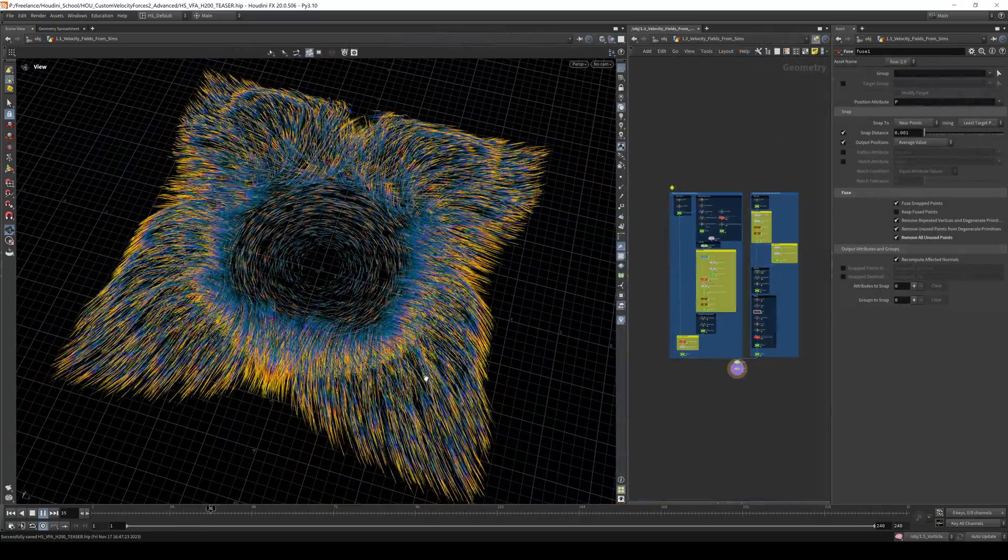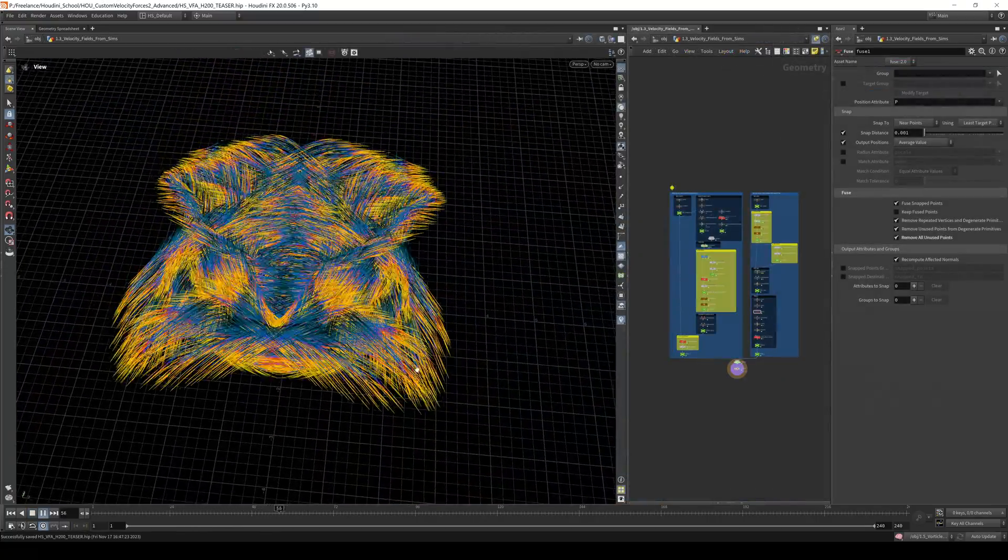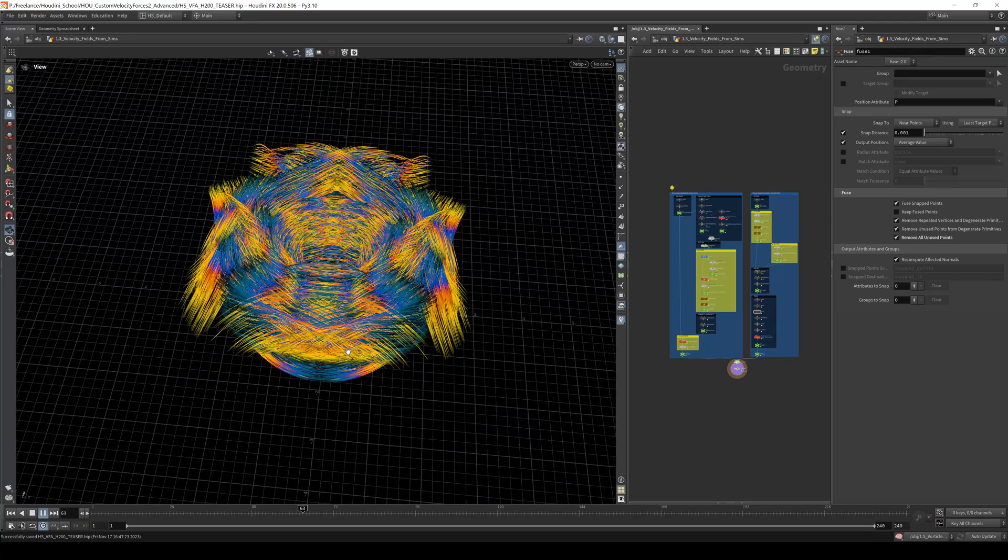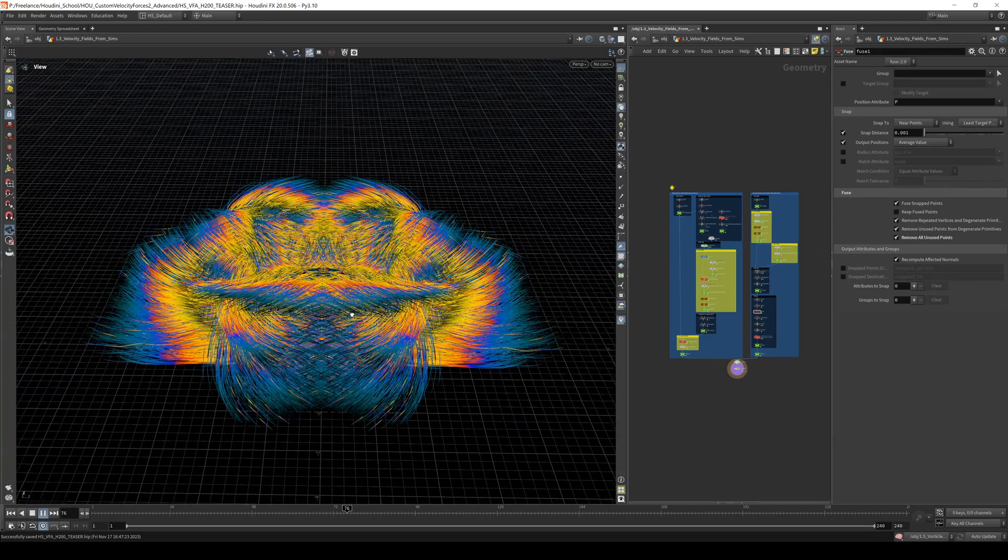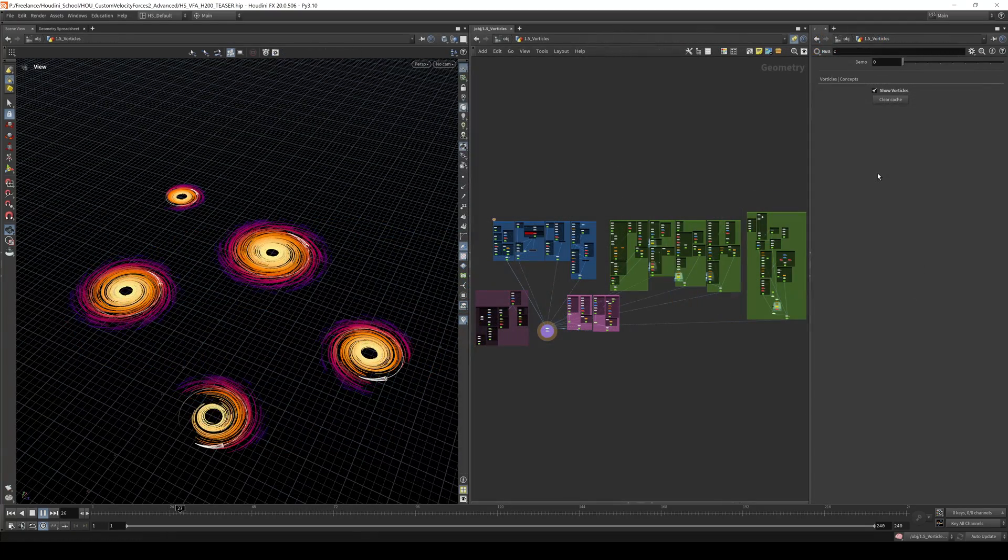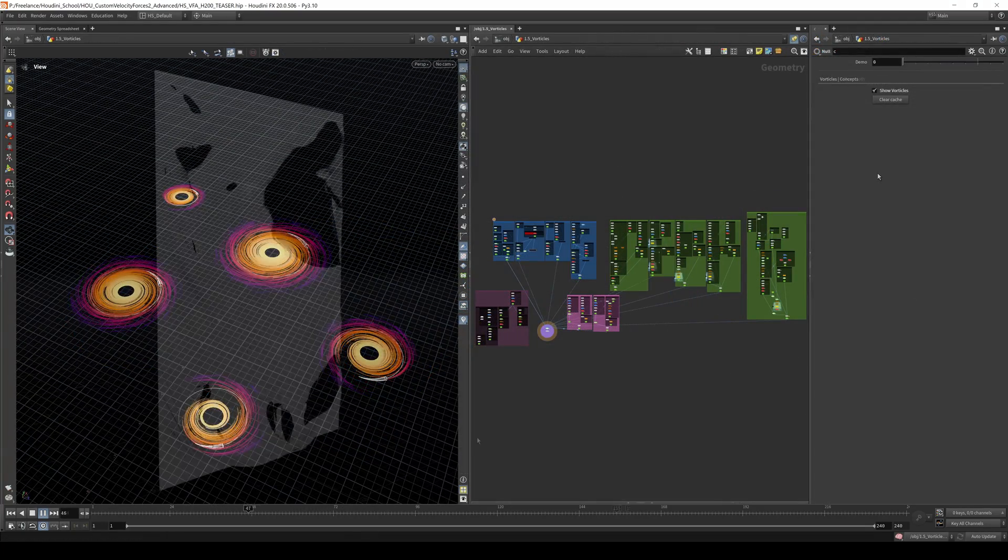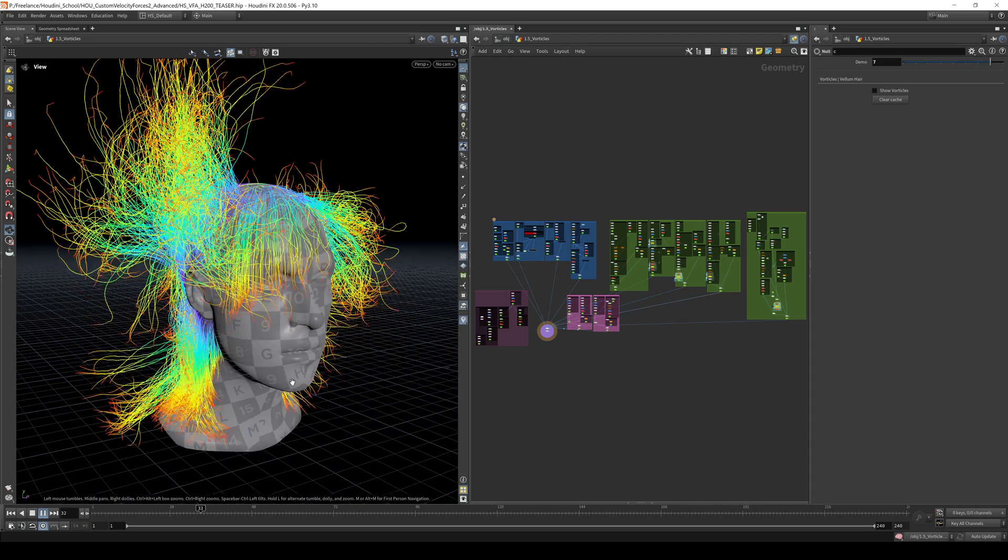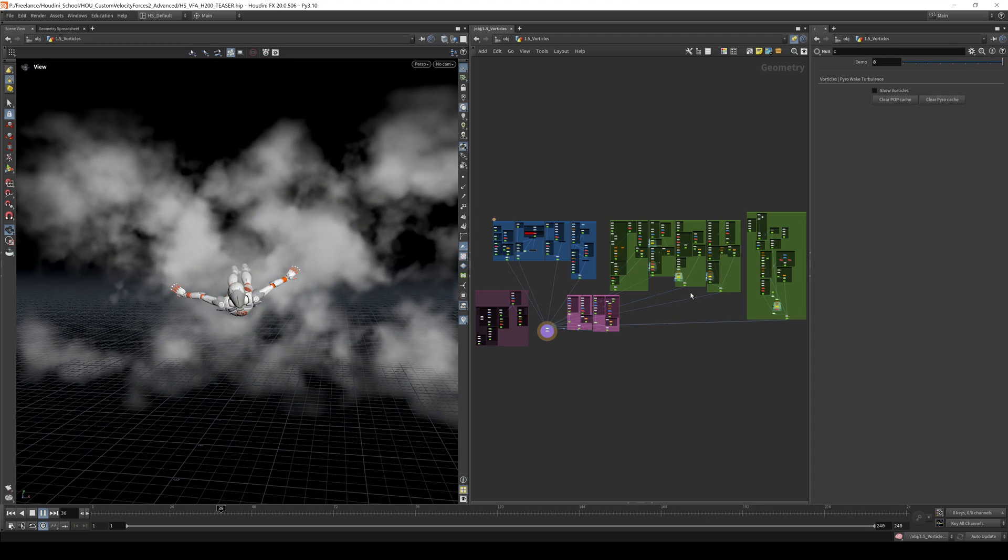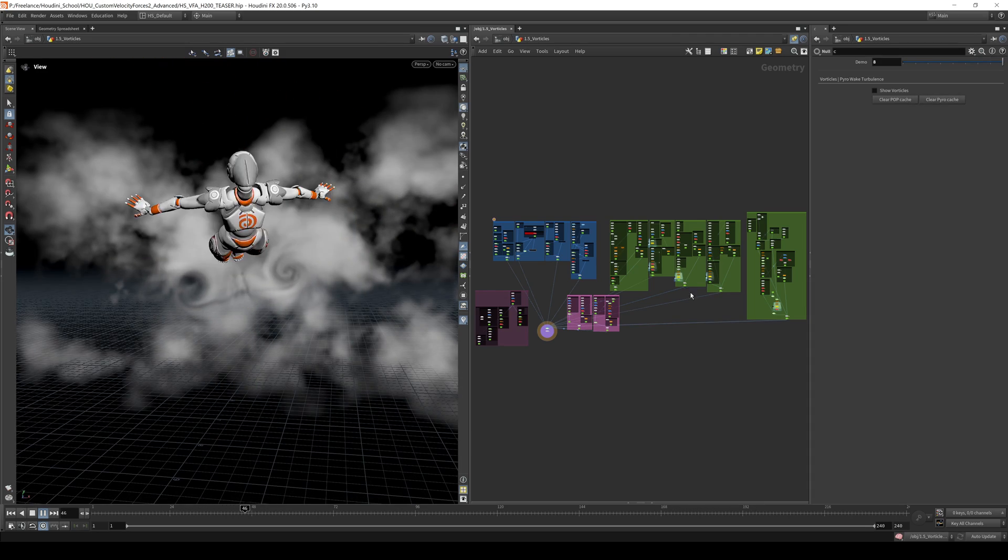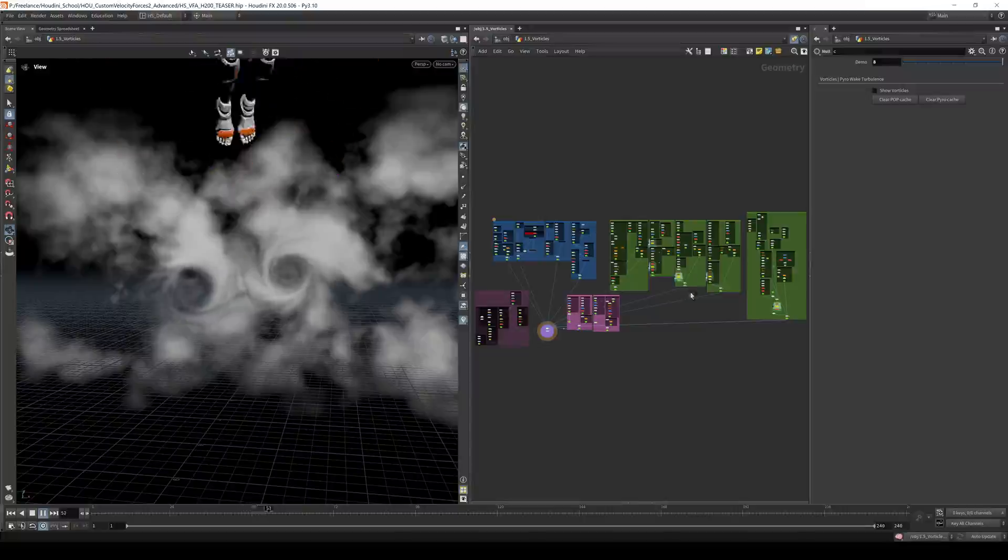We'll use simulation outputs as velocity field sources, which can be a powerful, easy solution to unique and organic movement. I'll take you step by step through making verticals and how to implement them into your sims. These will include wake turbulence fields and adding sub-details to low-resolution smoke sims.